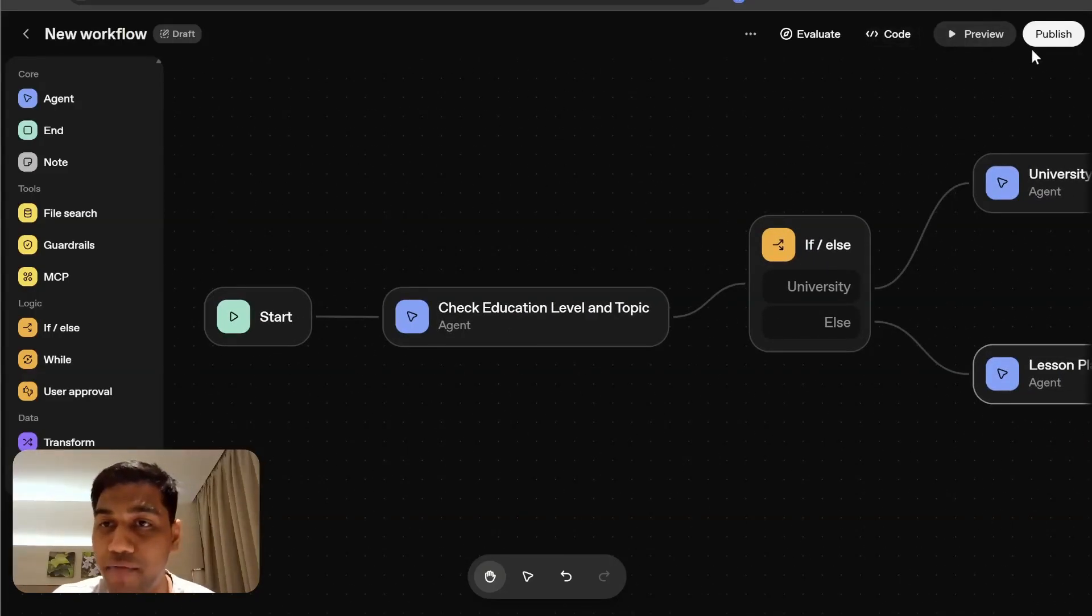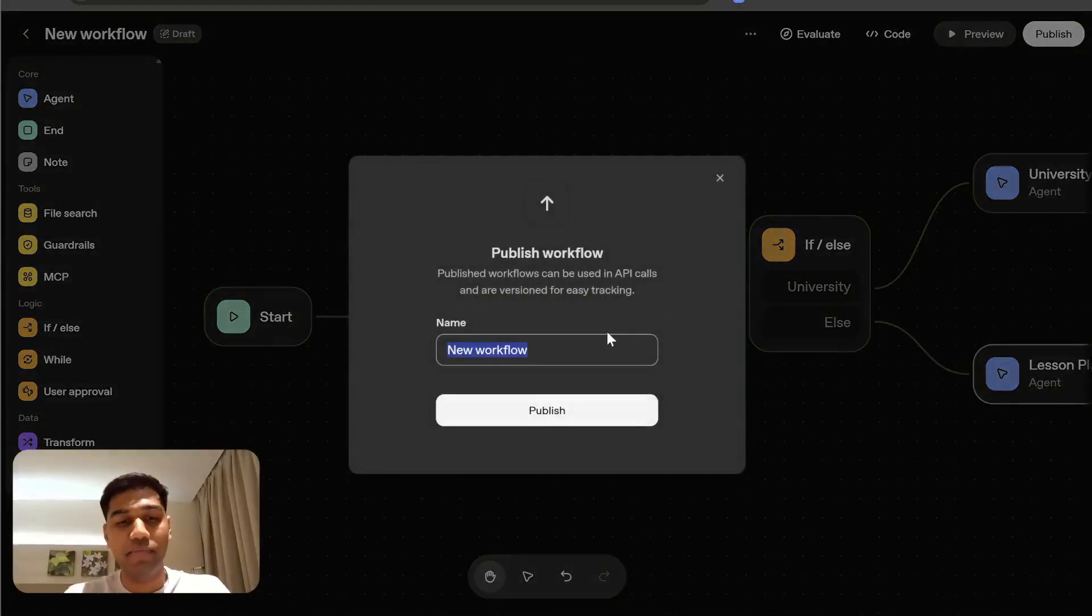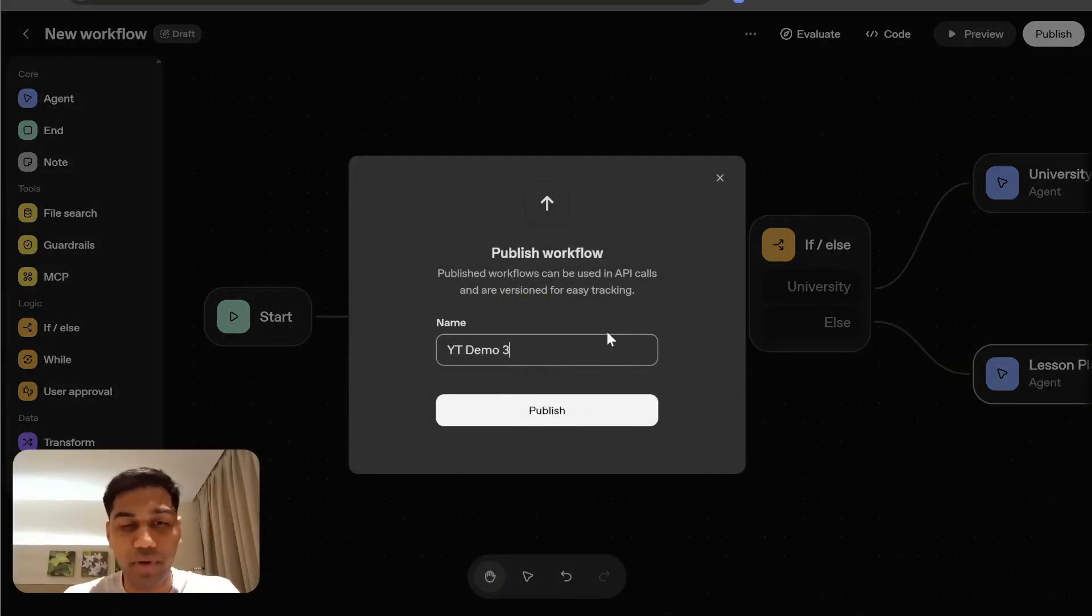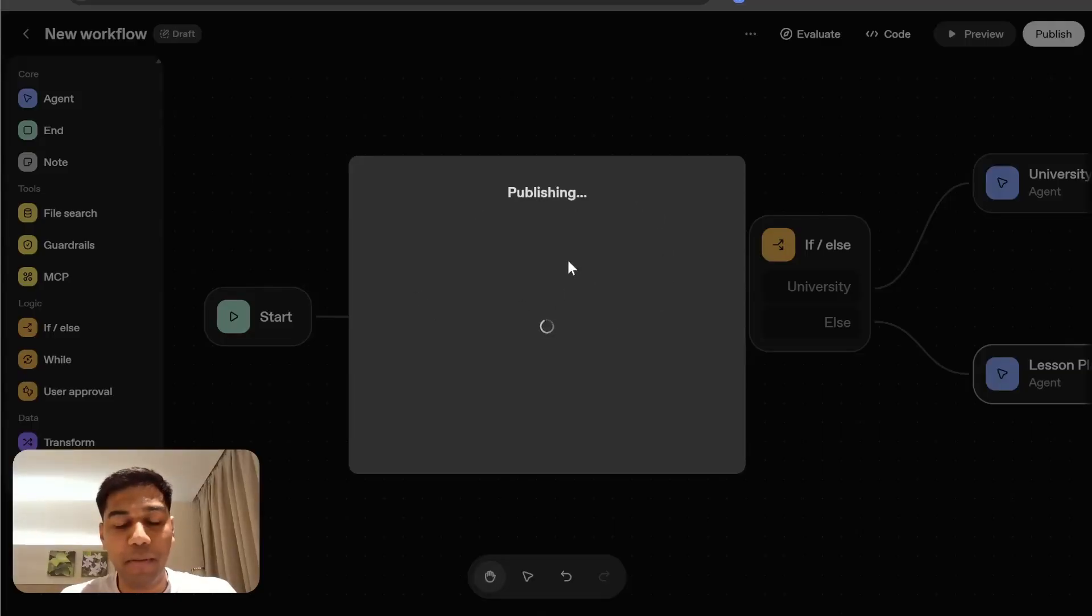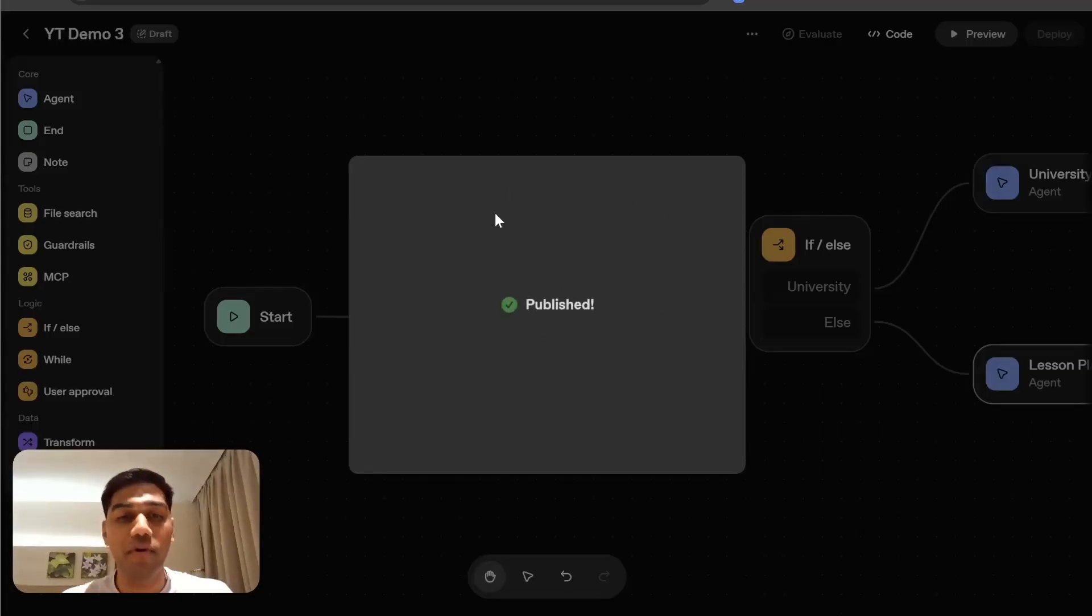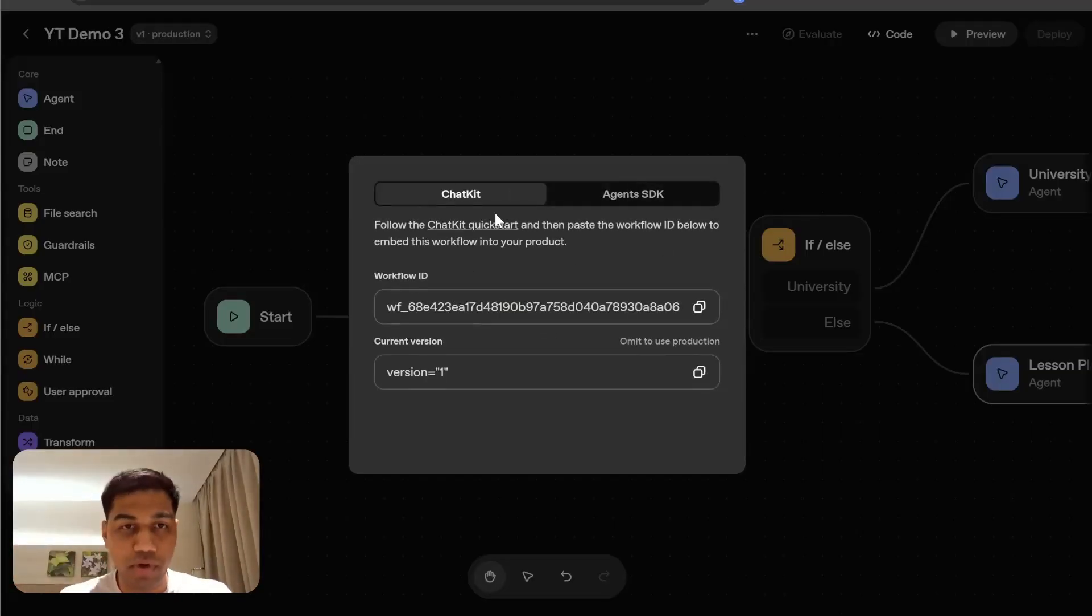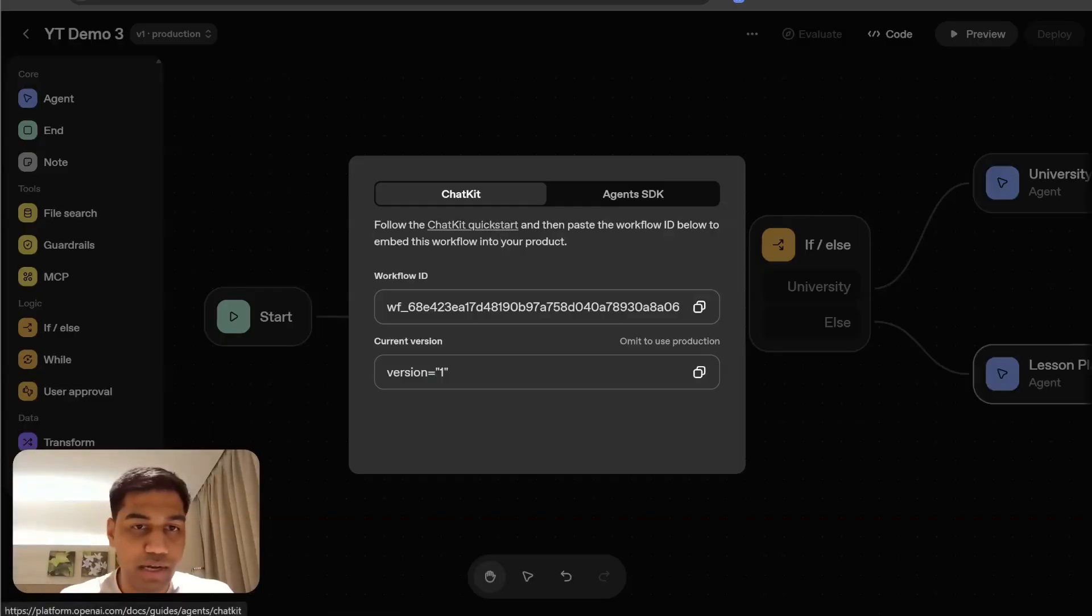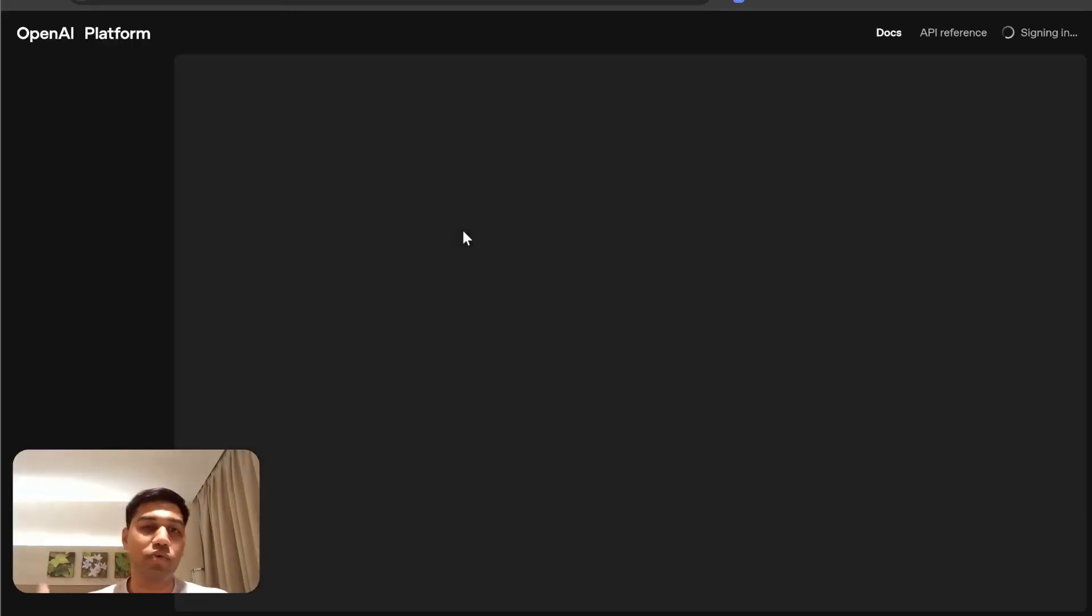Now you have two options to publish this. You can rename this first and I'm just going to write it number three, click on publish. And once you click on publish, you will get a workflow ID which you can use with the ChatKit studio. So if you click, see here, this is the workflow ID, use this.